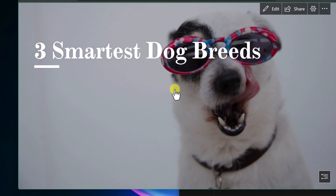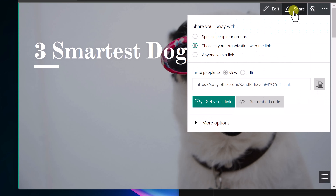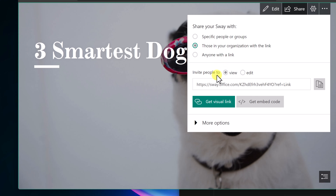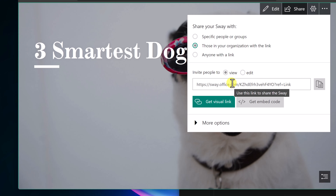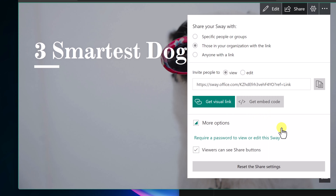To share with other people — you can even have others editing the Sway too. Go up to Share. You can share with specific groups, those in your organization, or anyone with the link. When inviting people, you can invite them to view or to edit. Copy the link with the copy button and send it in an email. More options are available to fine-tune those share settings.